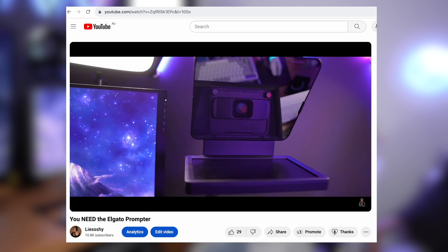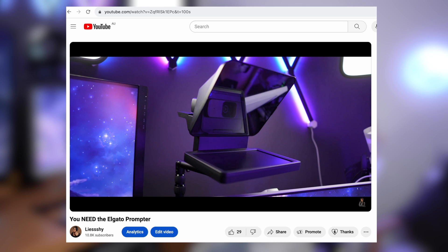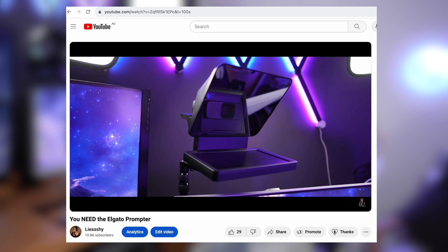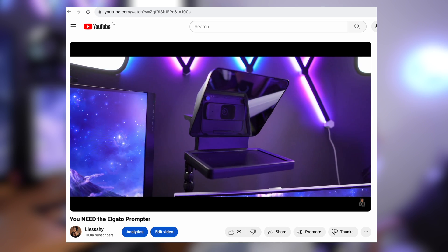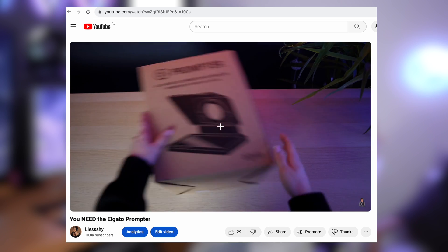The Elgato Prompter is a tool that I believe every content creator needs. We took a look at Prompter in a previous video where I did an unboxing, setup, and first look at the device, and I received some feedback that people would like a tutorial on how to use the Prompter software — so that's what we're doing in today's video.